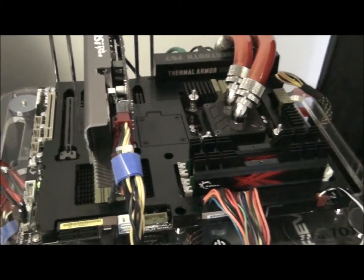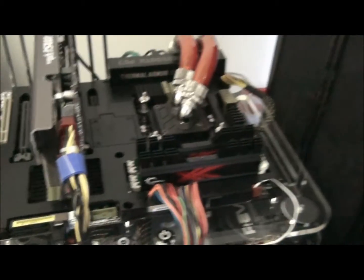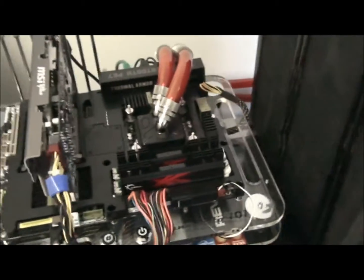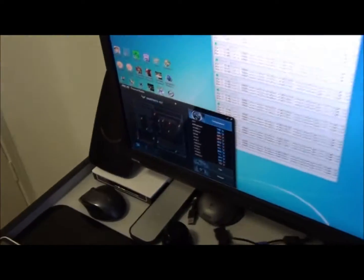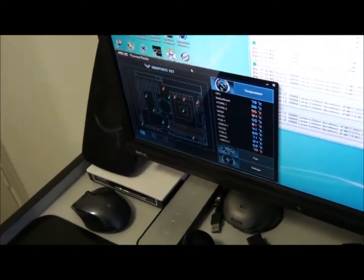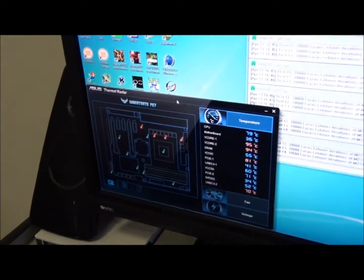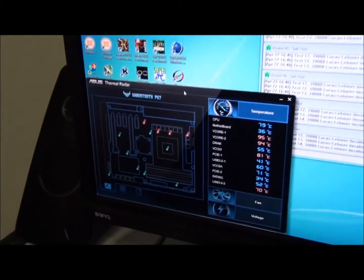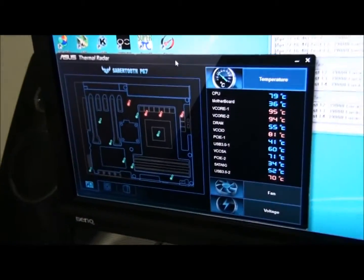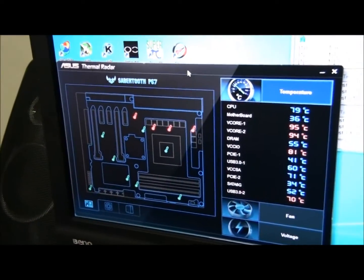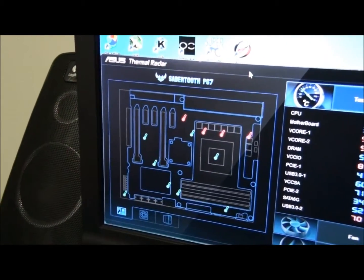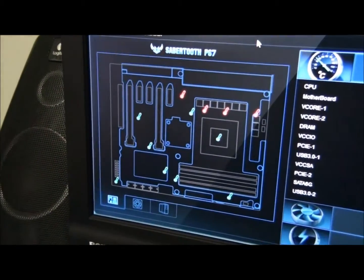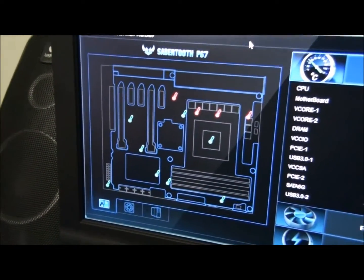And the good thing about this motherboard is it has thermal radar. And you can see thermal radar here. This is the software for it.